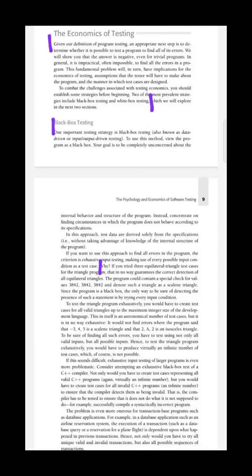Hello all, today's topic is Economics of Testing, and it is the last topic of our Module 1.